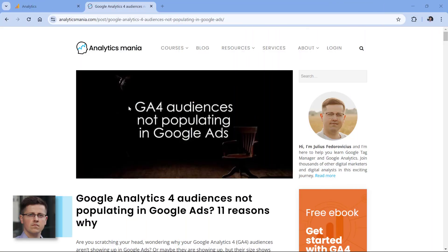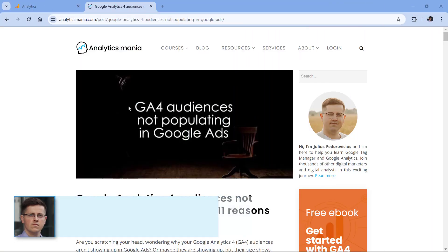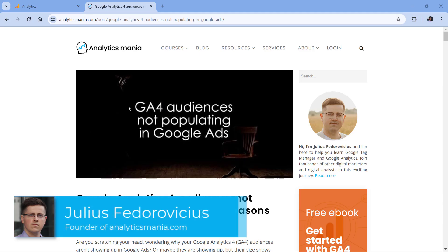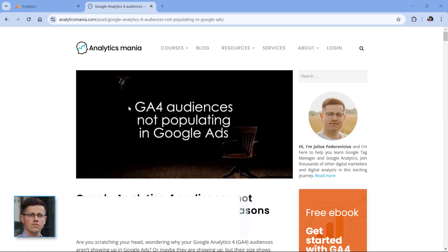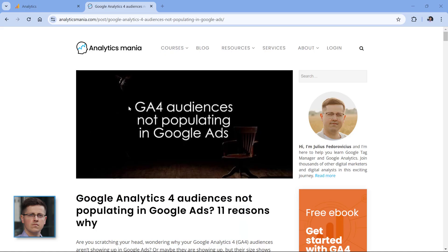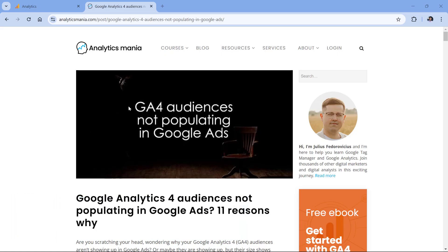Before we continue, just a quick note that I have a blog post about the same topic. You will find the link to it below the video. So if you want to learn some additional details, or maybe if I add more reasons why your audiences are not populating, then take a look at that blog post.